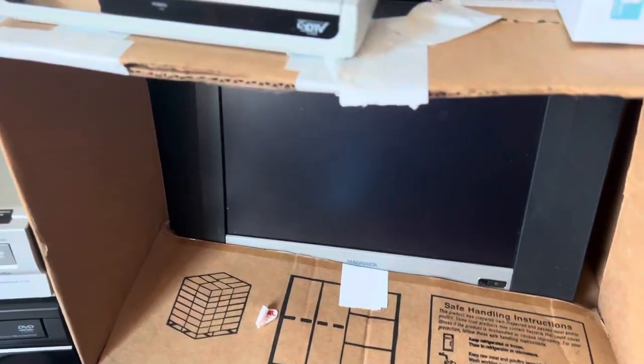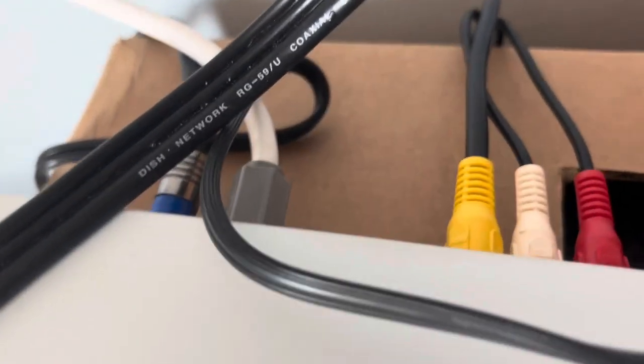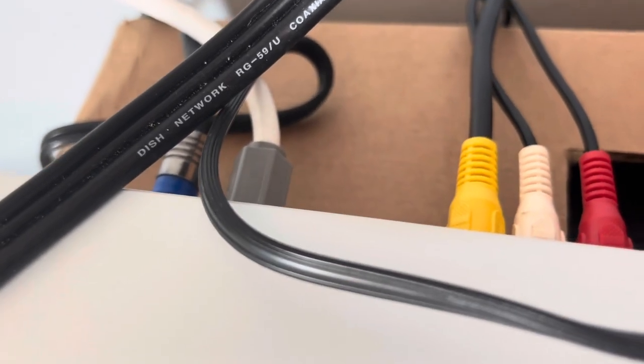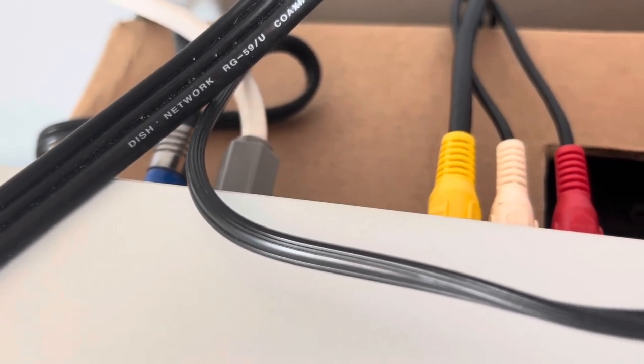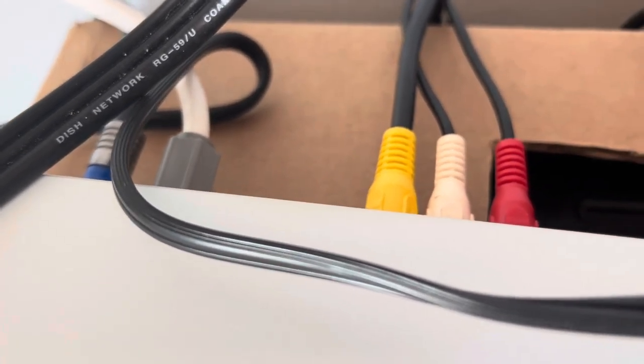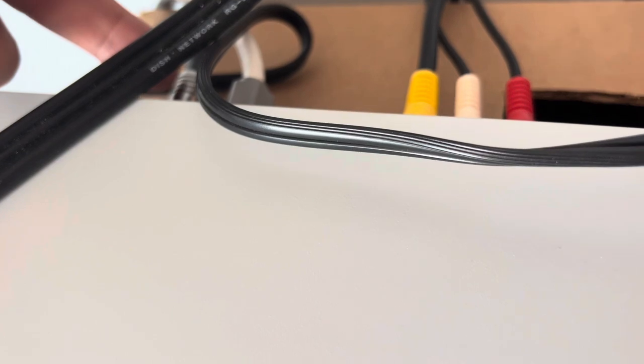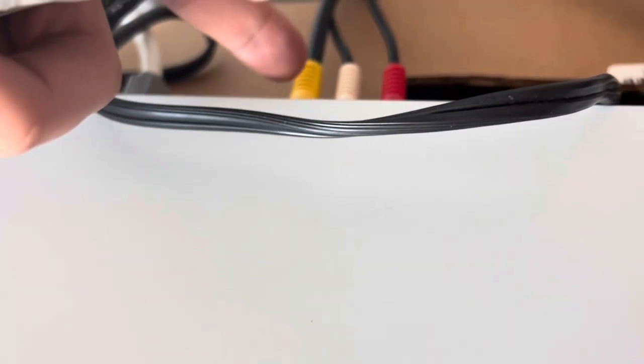We finally got it connected. I found out it doesn't put out a signal through these. It does not put out a signal, it's so cheap it doesn't do that. You have to have these AV cables connected to be able to get a picture on the screen.